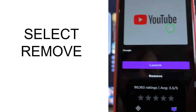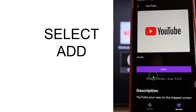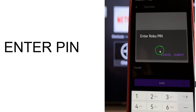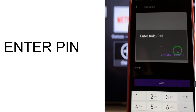A window will prompt with options including 'Launch' and 'Remove'. Select Remove to remove this app. After removing, select Add. The add menu will appear asking you to enter a PIN. Enter a four-digit PIN of your choice and select Submit.